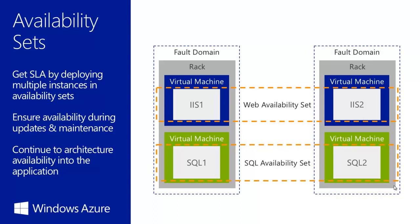The concepts of availability sets are similar to upgrade or fault domains. A fault domain in Windows Azure is defined by avoiding single points of failure, like the network switch.